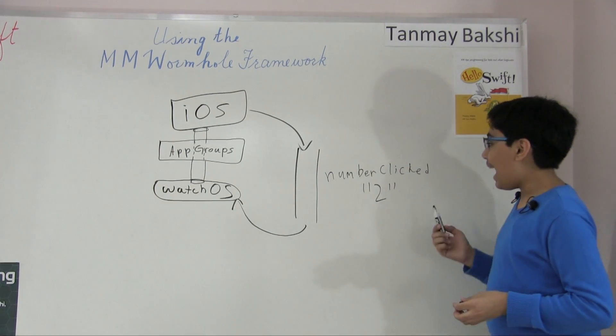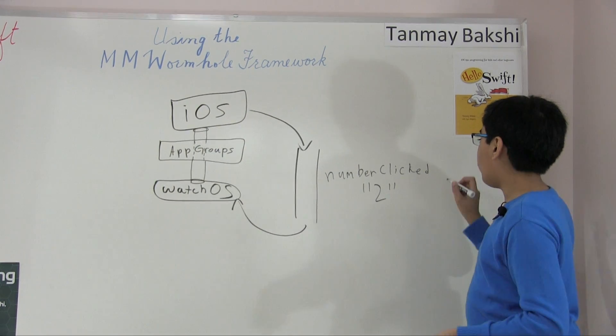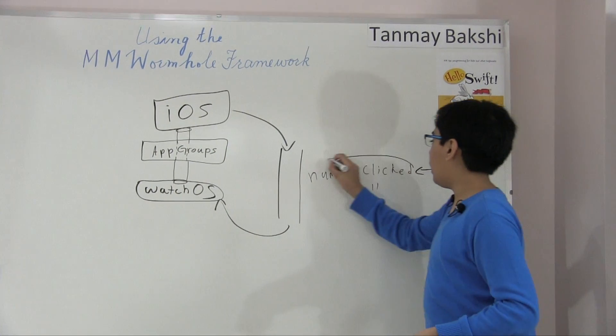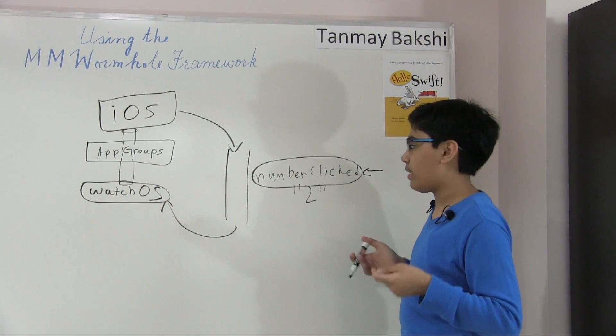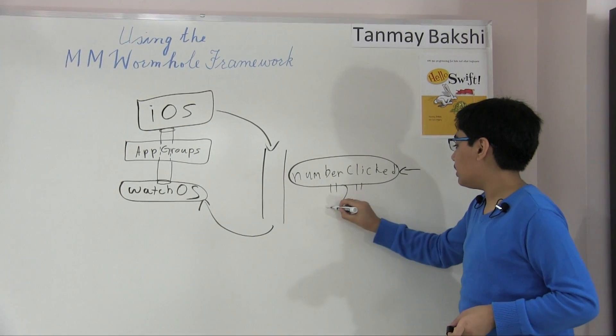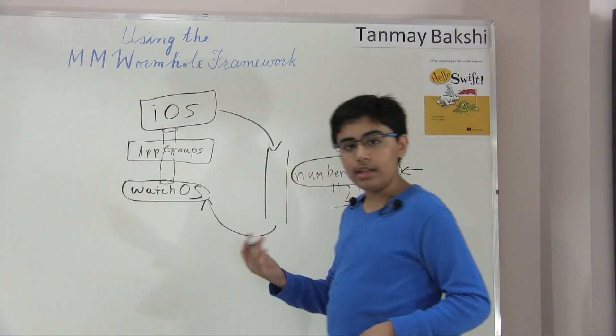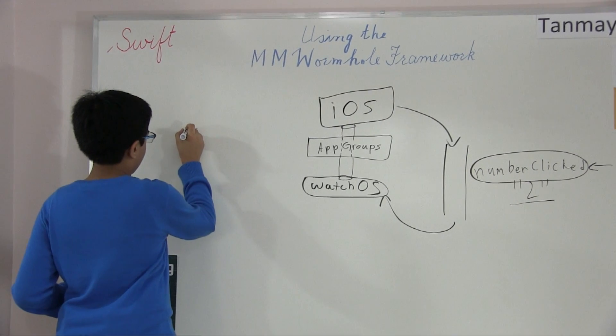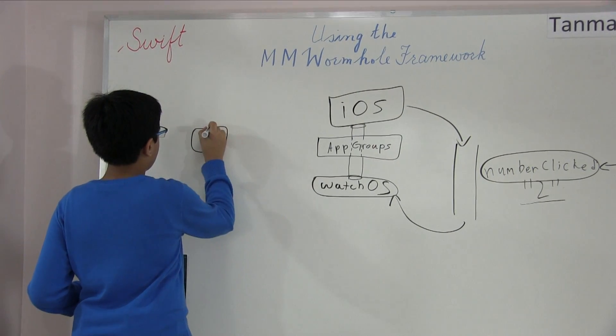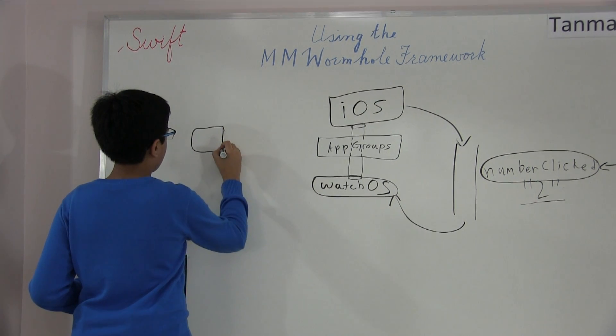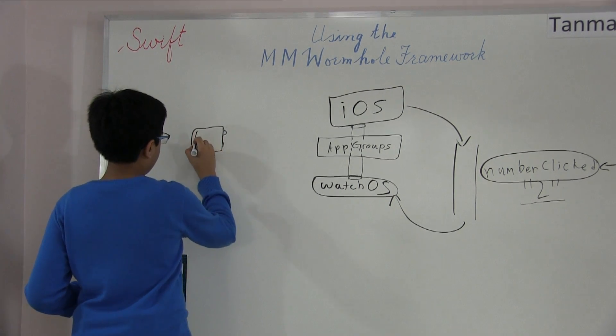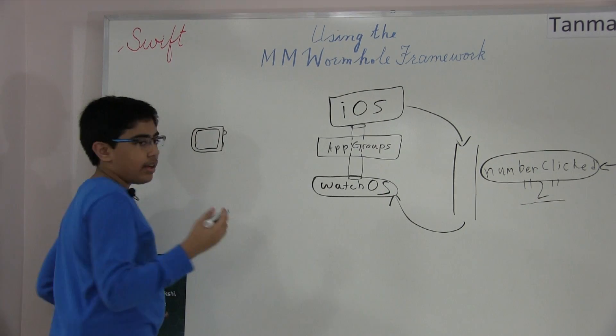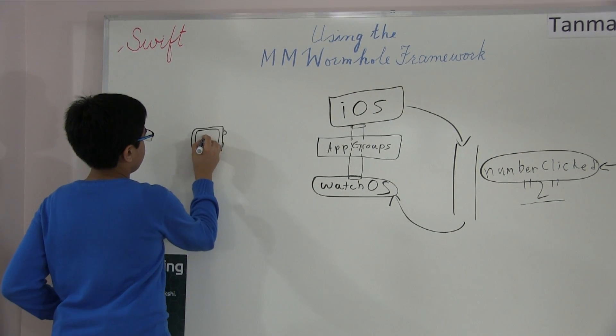And essentially right as it detects an update in the wormhole for something called number clicked here, it's going to call a block of code that you give it, a function or something of that sort. And that can do whatever you want with the data that it gave you, which in this case is the number two. And so you can in watchOS set a label. If I draw a little watch here - okay, so this is much better. So now you can create a label which says, okay, they clicked number two, and so number two appears here.